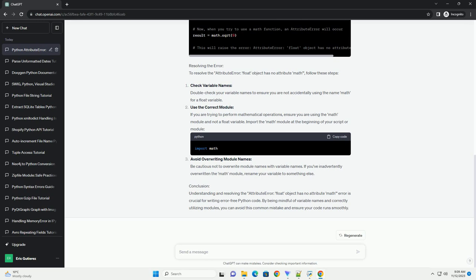If you are trying to perform mathematical operations, ensure you are using the math module and not a float variable. Import the math module at the beginning of your script or module.